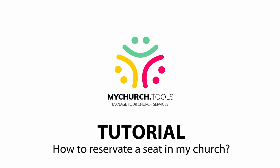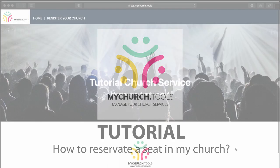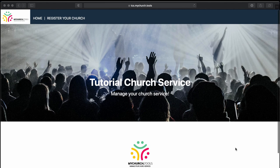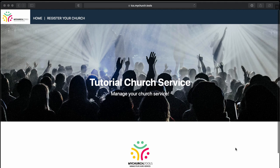Hey guys, my name is Martin. Welcome to this tutorial and today I want to show you how a church member can register and also book a service in our church with our new tool mychurch.tools.